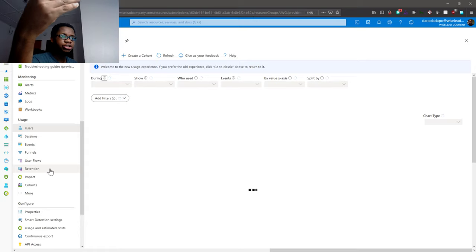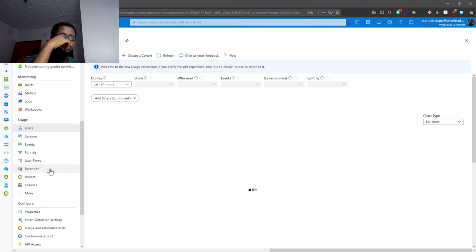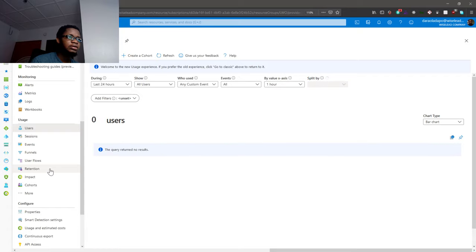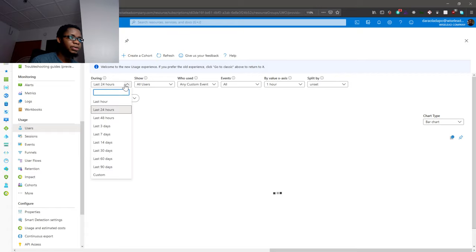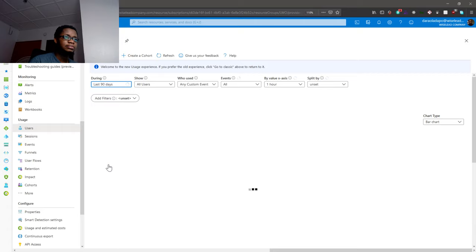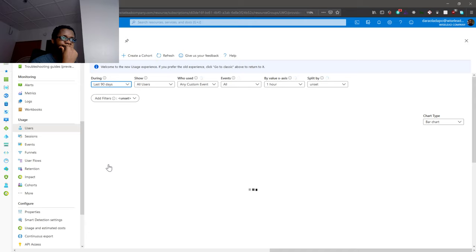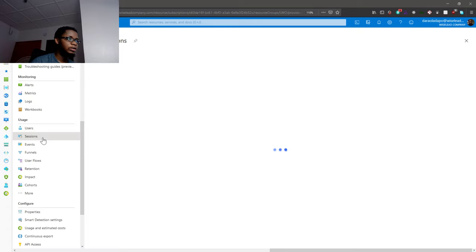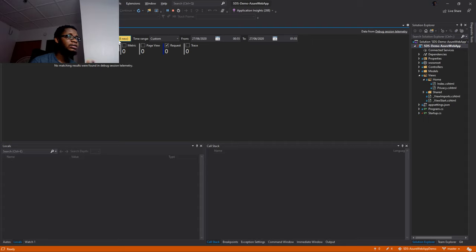I can see information about the users of this application for a particular time range. In the last 24 hours no users - everything was just automated - but if I increase the scope to 90 days I can see much more data. Going to Sessions, I can see session information. I can see in Visual Studio there are already 58 Application Insights events collected.